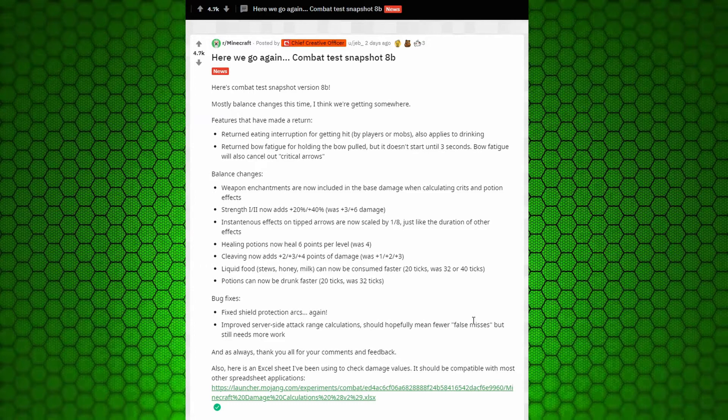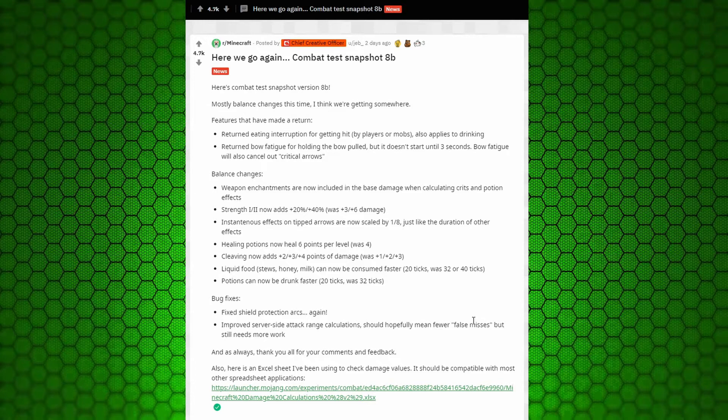Returned bow fatigue for holding the bow pulled. I believe it's the same with tridents, but I'm not 100% sure. But it doesn't start until three seconds now. Bow fatigue will also cancel out critical arrows. So if you get a headshot but you're shaking, it doesn't count as a headshot.